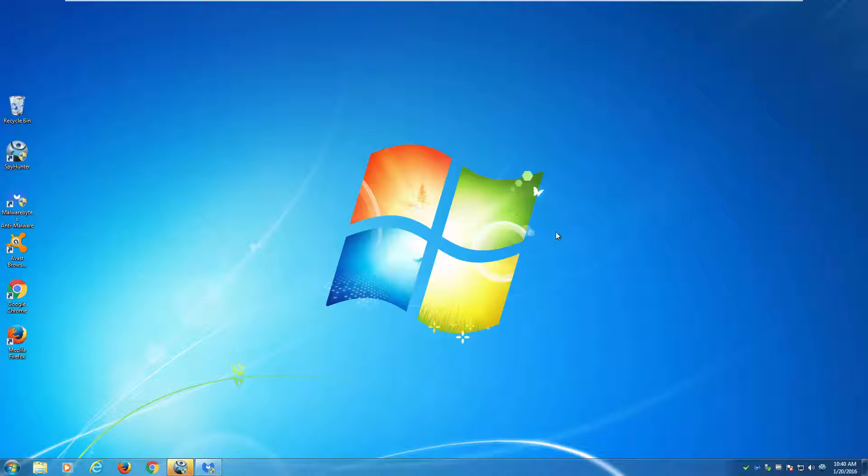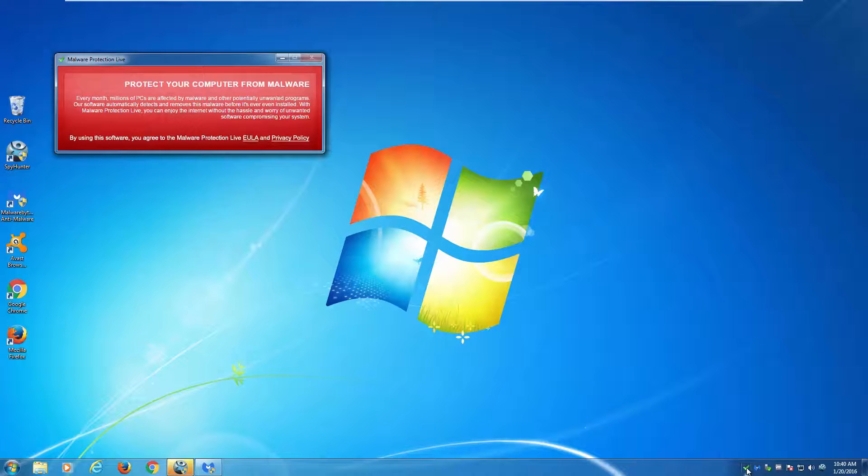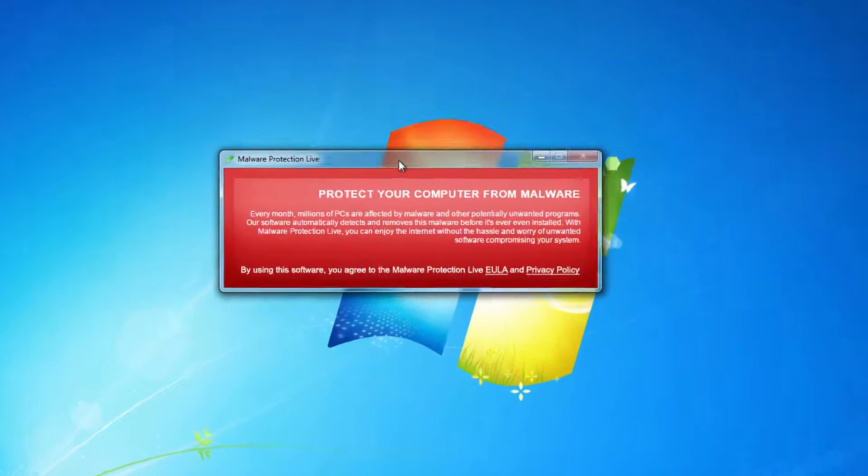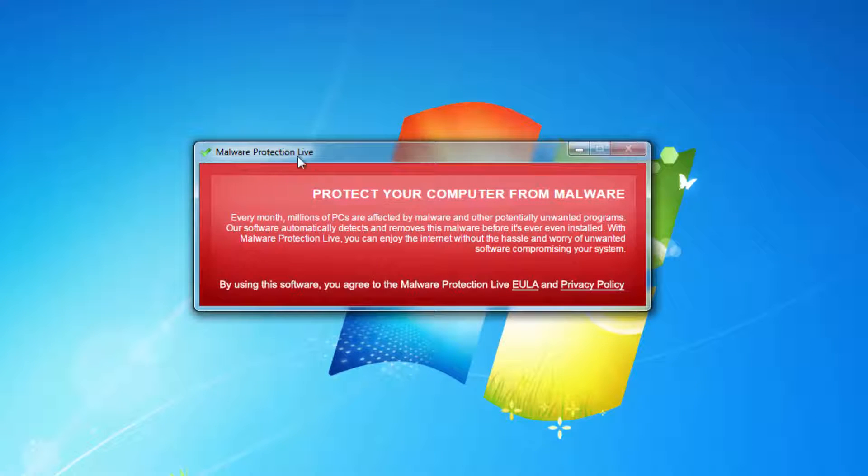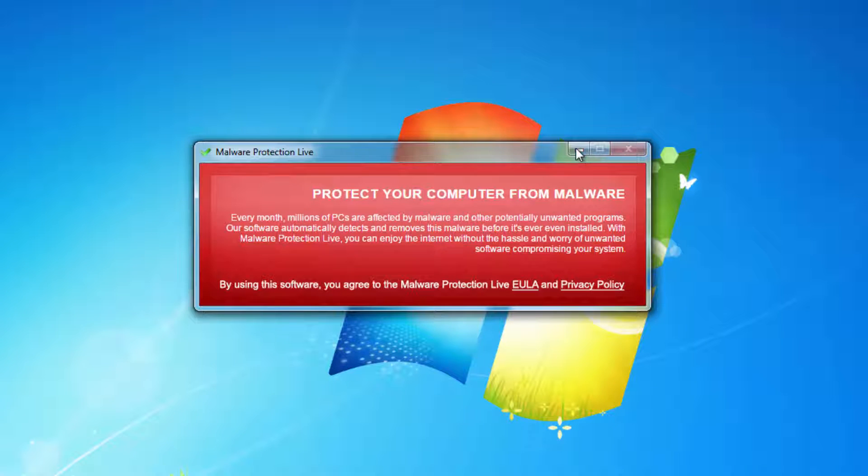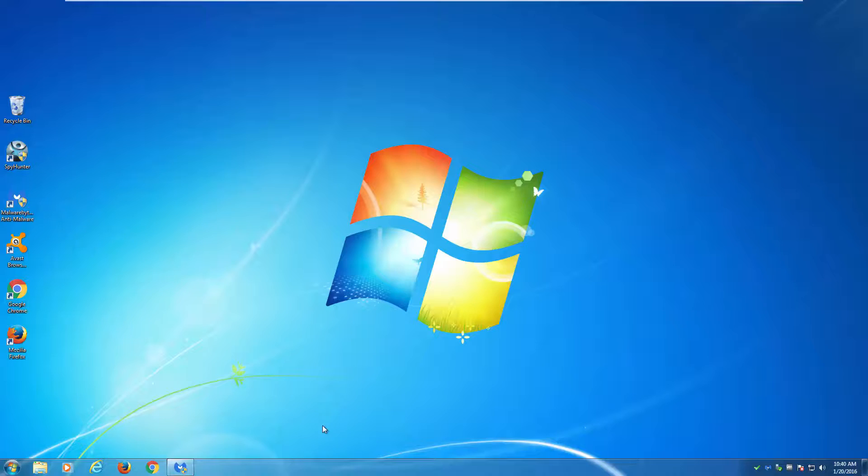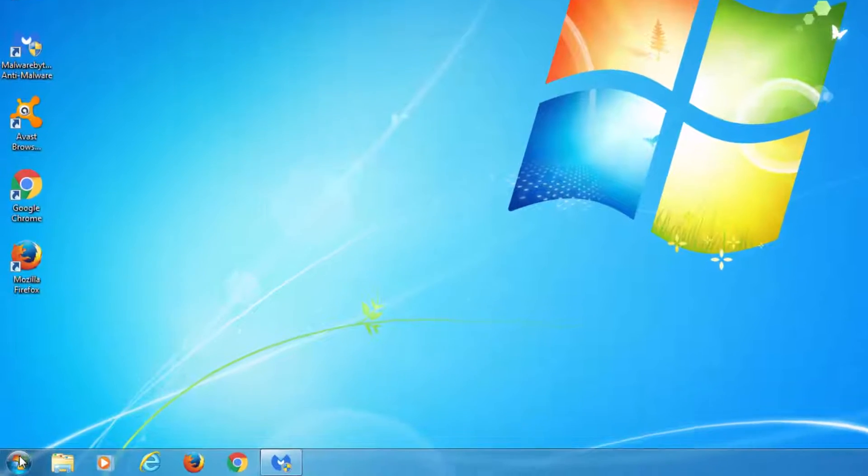Hello, in this video I will show you how to uninstall Malware Protection Live, which is an unwanted program that pretends to protect you from malware and installs with free programs without your knowledge.